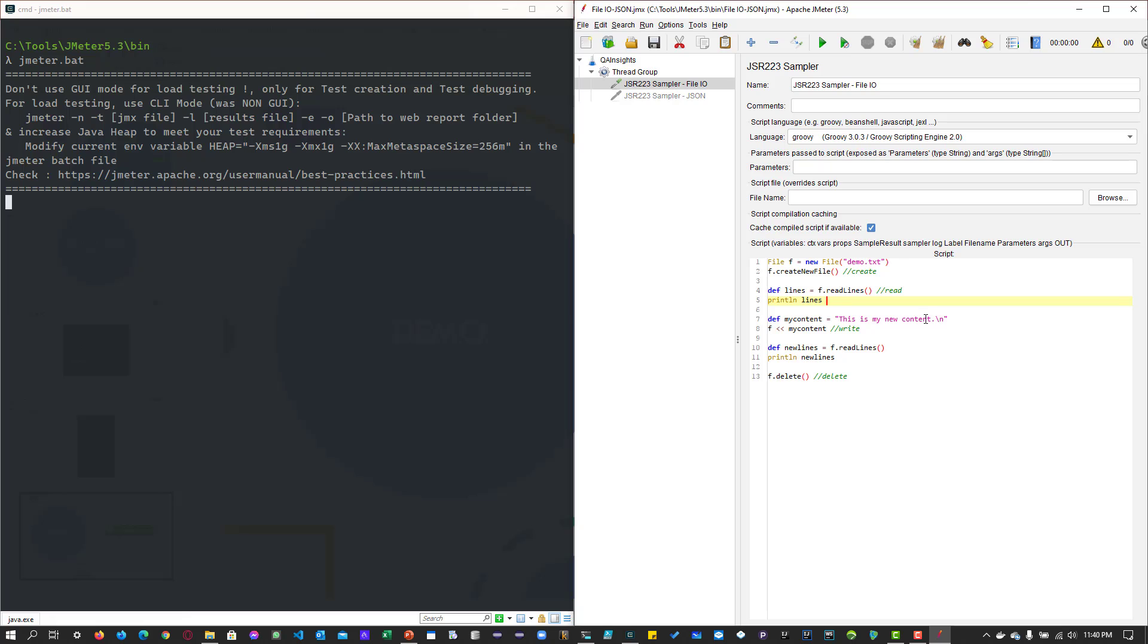Then it will write the content to the file, print the content again, and then delete the file. Let me run this snippet.